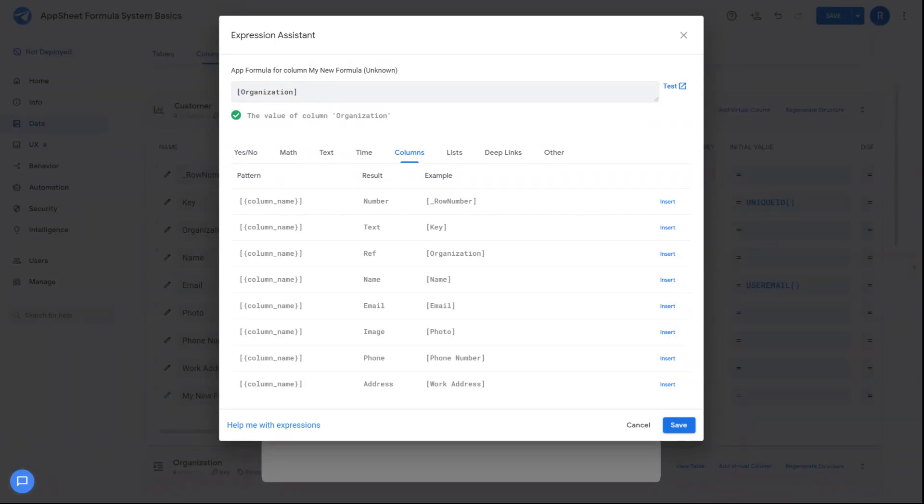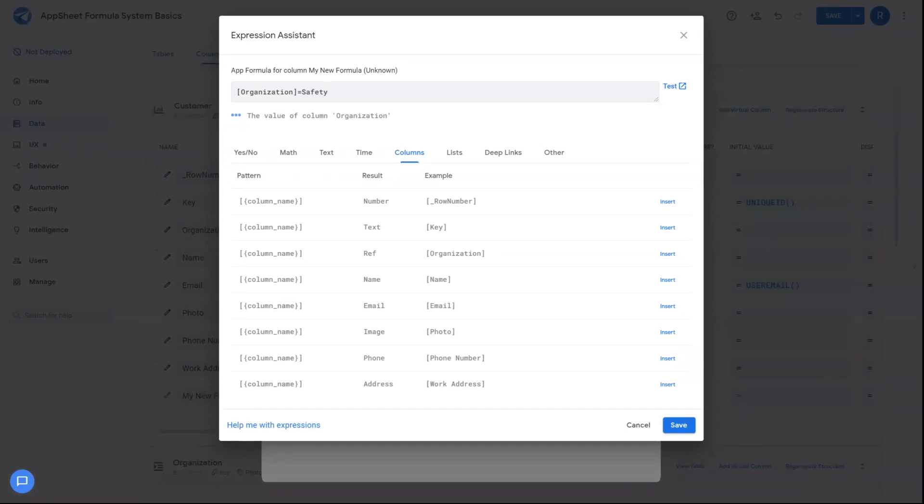And for example, if I wanted to compare the value of organization, if I wanted to check to see if it's a safety organization, I could say organization equals safety, and then return a true or false value based off that result.